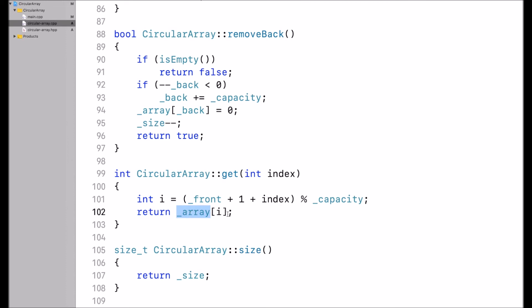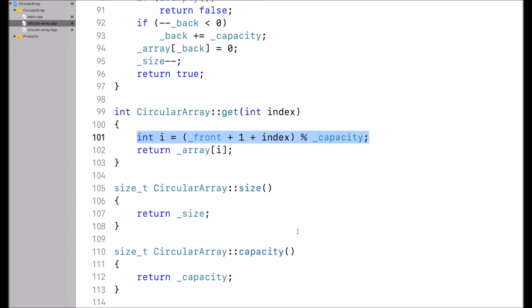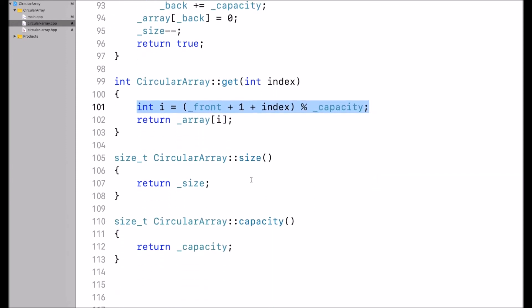Front and back could be anywhere in the array, so I have to compute that conceptual index to the effective index in the array — and this is what I'm doing in the first line. Then I have size and capacity, which simply return size and capacity respectively.